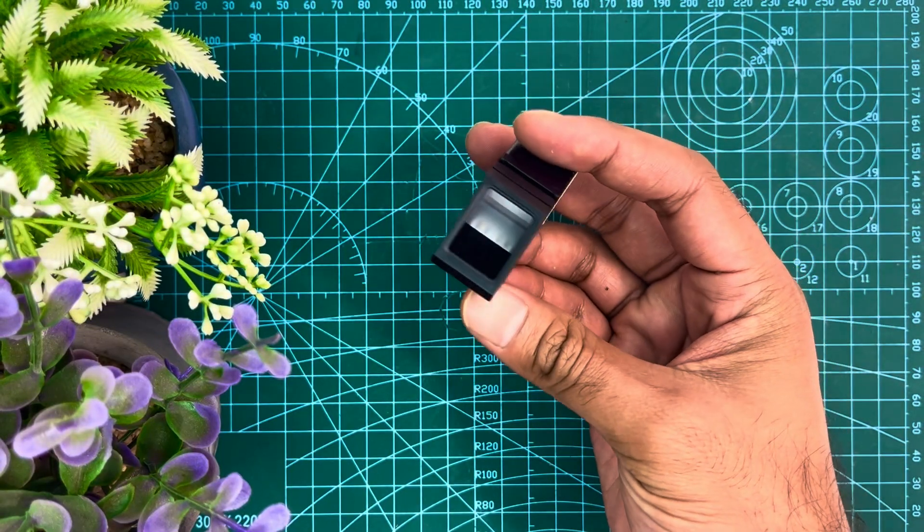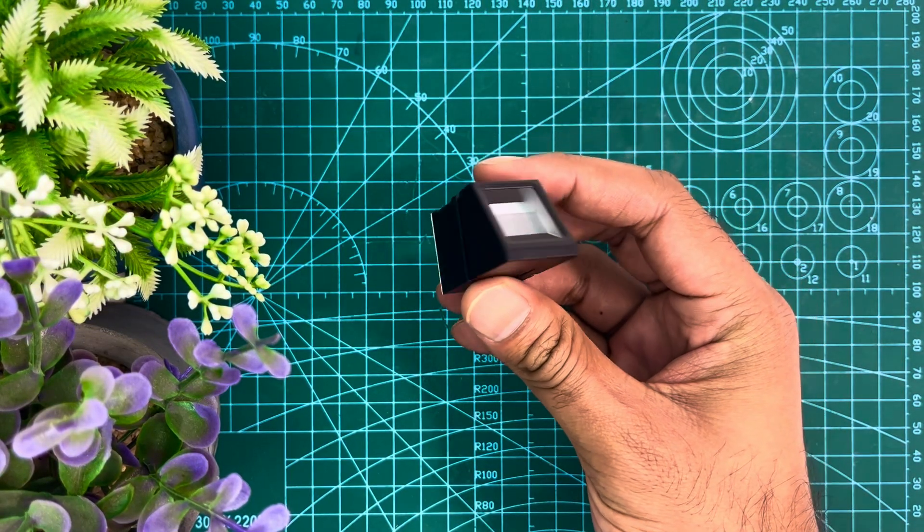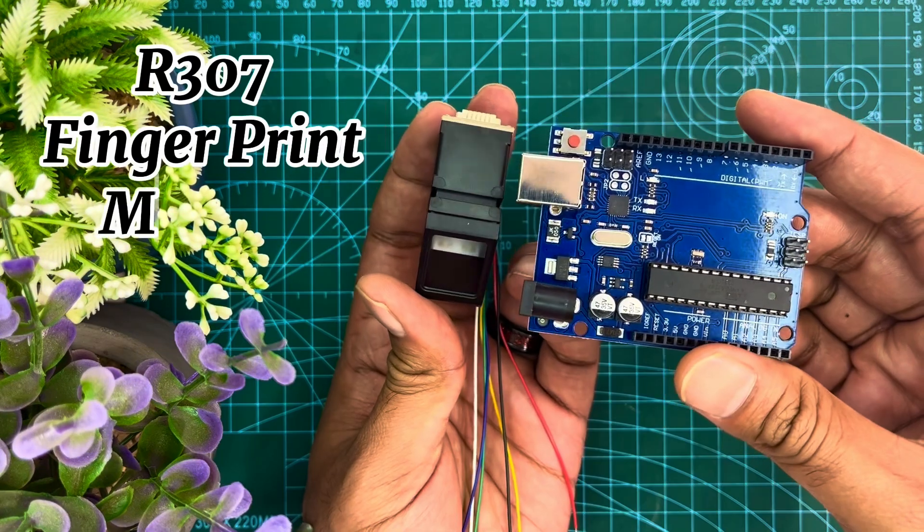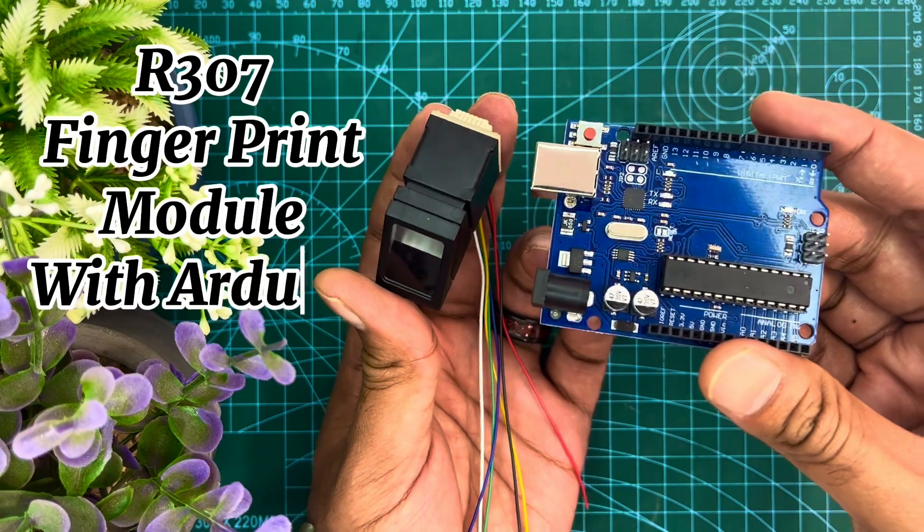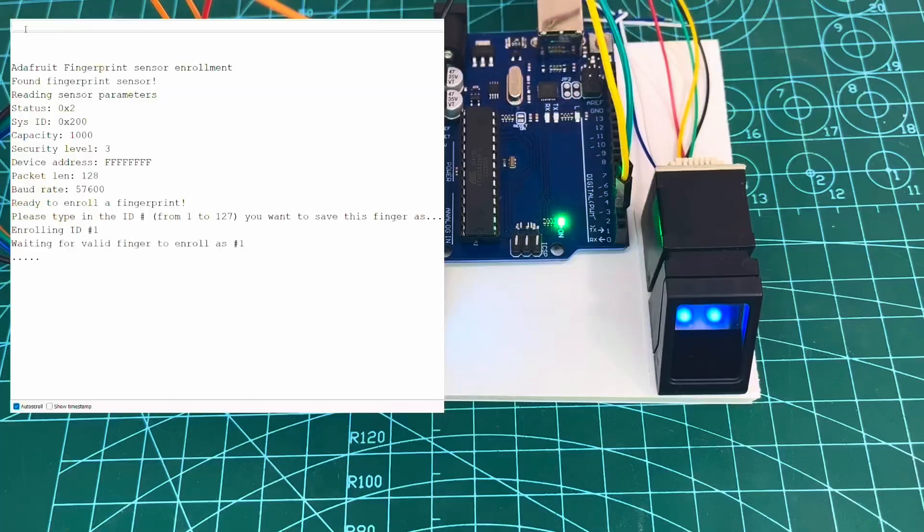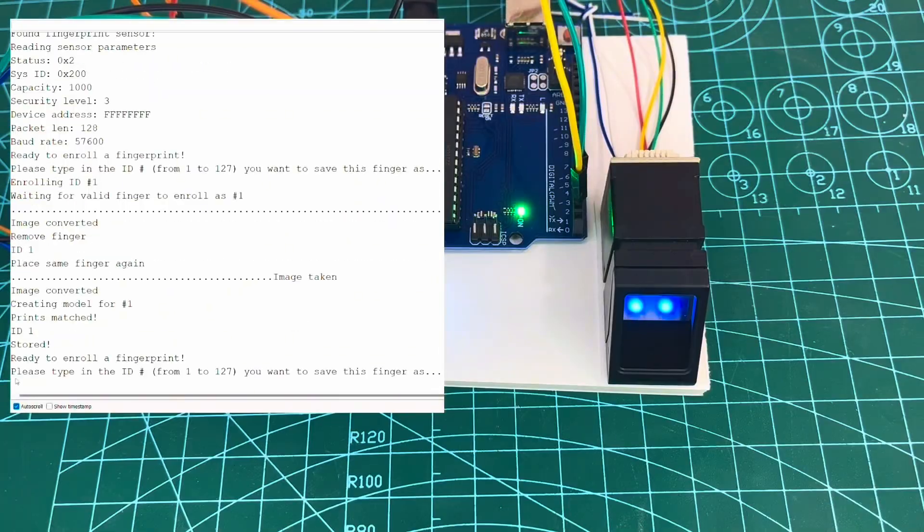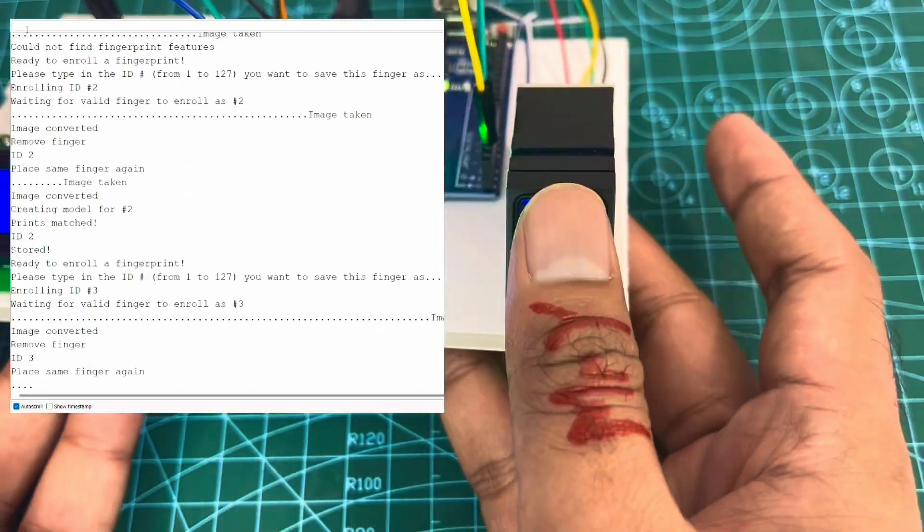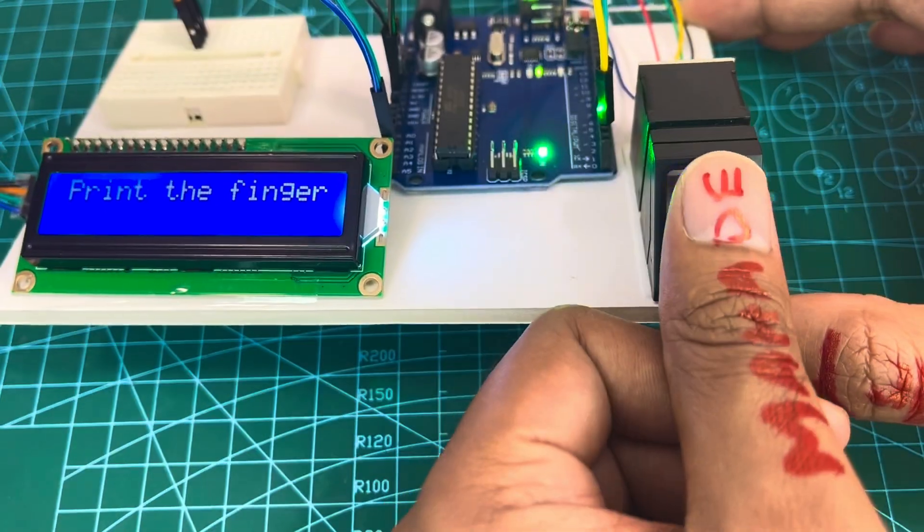This video is about interfacing R307 fingerprint module with Arduino. We'll enroll different person's fingerprints, and later we'll match the fingerprint and display their name.